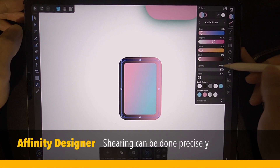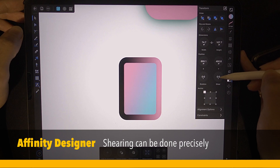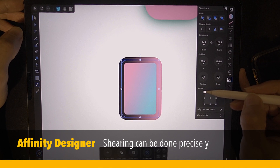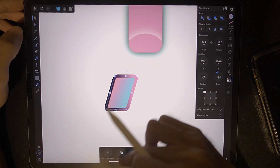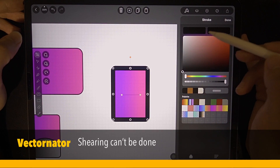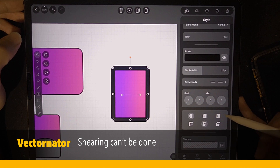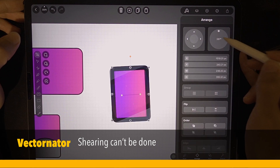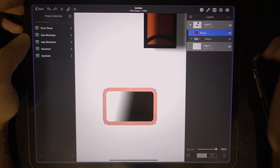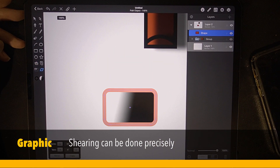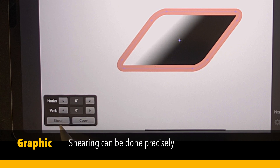To do this shear in Affinity Designer, go to transform and you have the shear option. Right now the anchor point is at the top left corner, so as you can see, we can shear like that. Now let's check Vectornator — tap to select the object and check the style. You can rotate, you can move, but there is no shear. How about Graphic? There is a dedicated tool here and we can shear like that, but you have to set the angle.